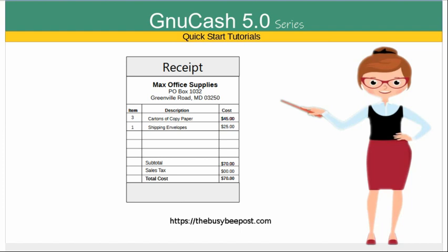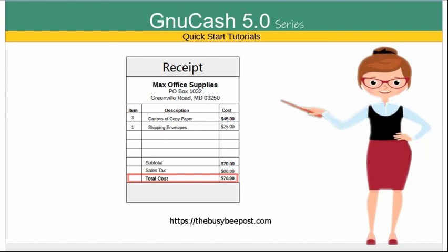By using NewCash's split transaction tool, the business owner can allocate the payment to both the office supplies expense account and the shipping expense account, providing a clear breakdown of how the lump sum payment was used.